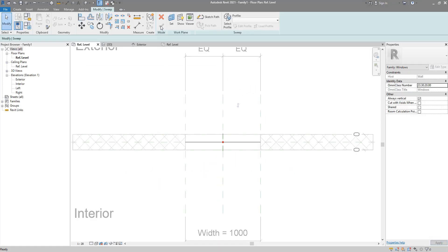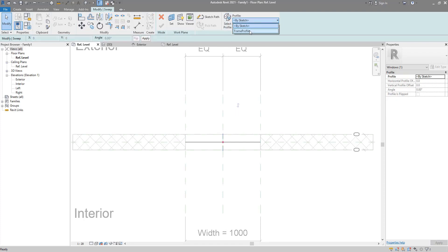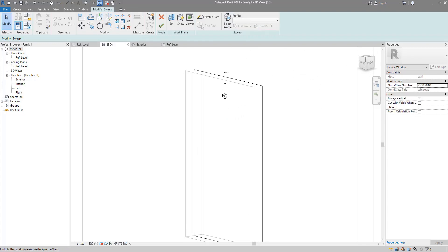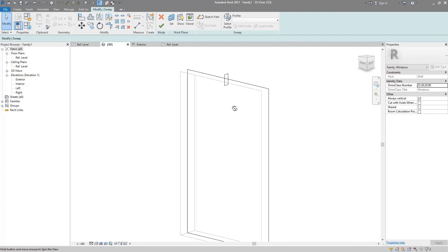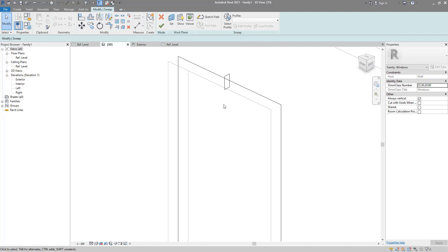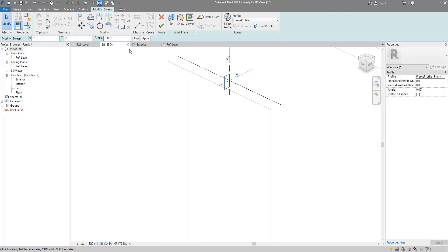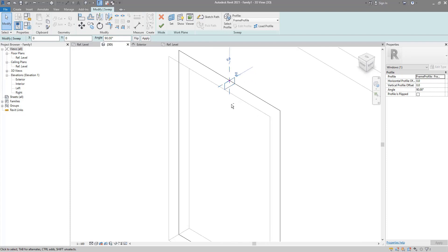Next step is to create a way to control this profile parametrically. Firstly I want to make sure it is aligned. Now we can save the family — let's call this one 'frame profile'. And now it's time to load it into the window family. It's already loaded. I can now select profile and use the right one, 'frame profile'. Checking in 3D, I can see it's not having the right rotation. If I select it, I can rotate it by 90 degrees. That looks great. We can now make sure it's parametric.